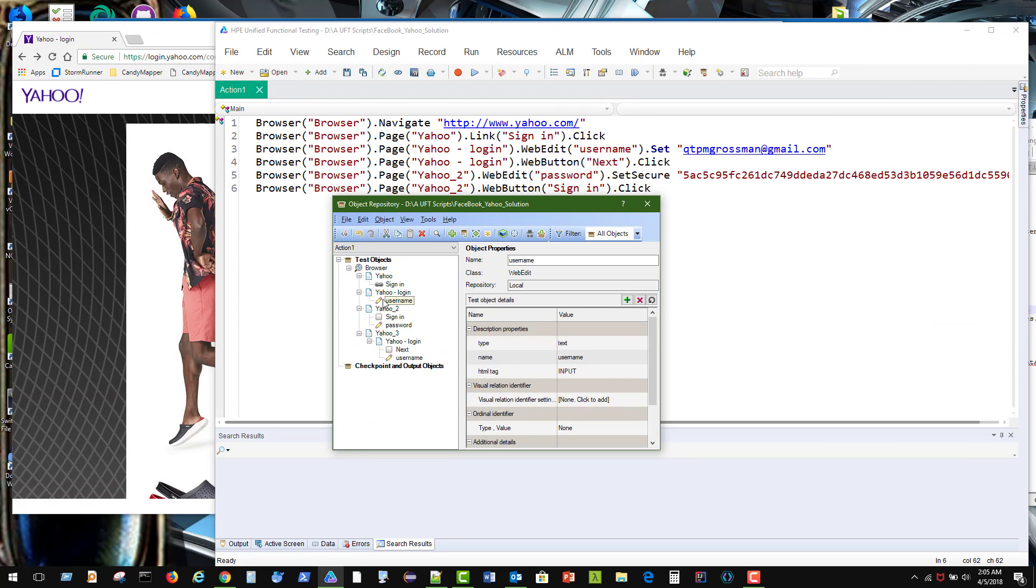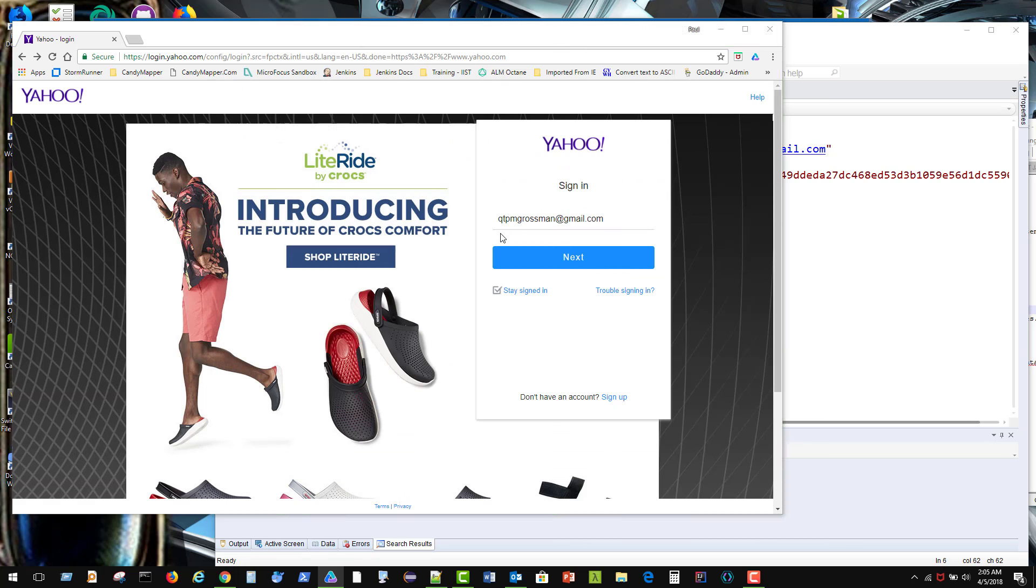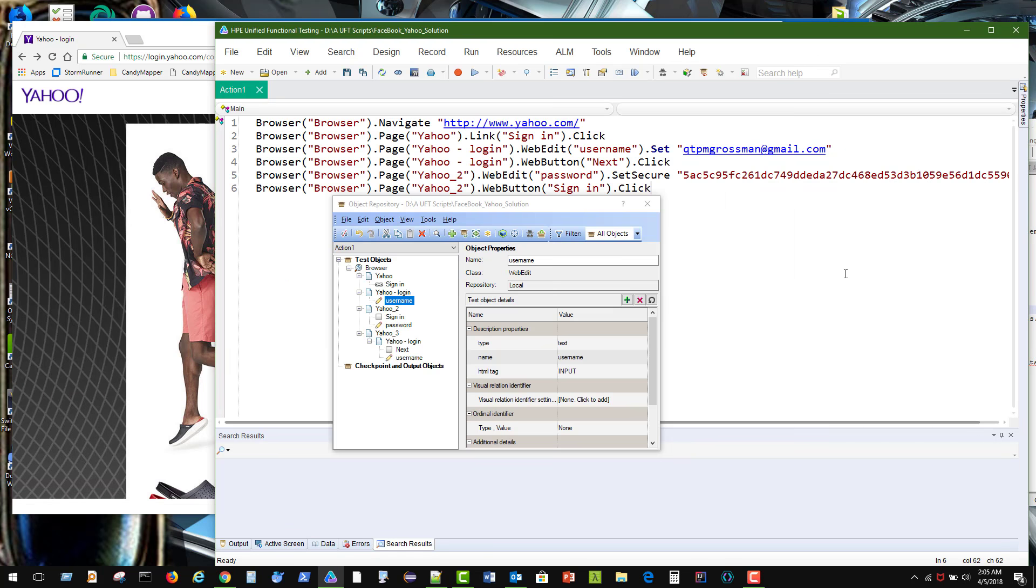Alright. Now the username appeared under here. Can we highlight it? Yeah, there we go. But what we want to do is we want this username to be sitting here with the password. So I'm going to drag it under Yahoo2.